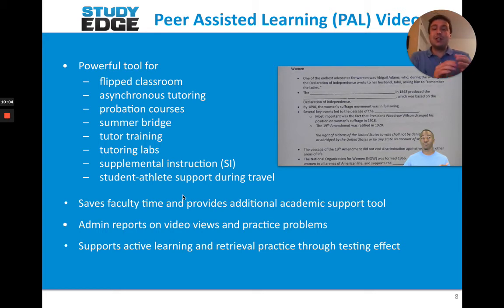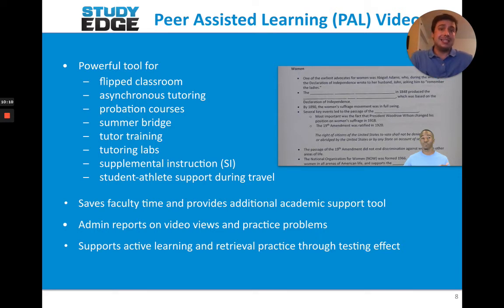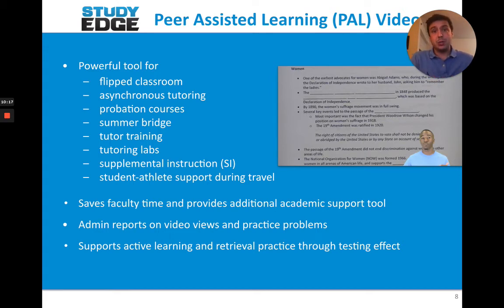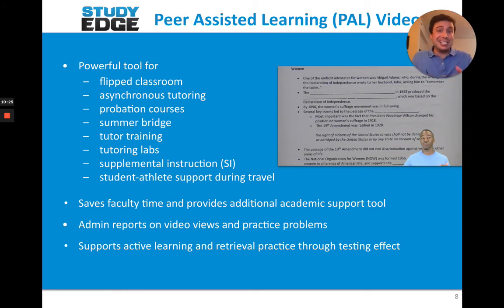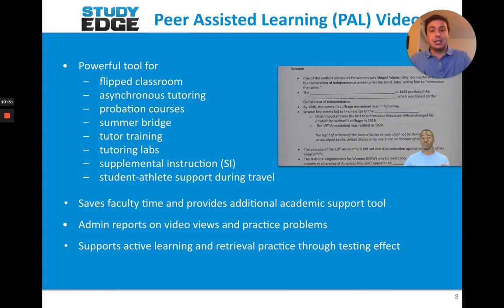As far as the StudyEdge LecturePal platform, you also get access to an admin report. You can see when students are logging in, which videos are watched, and the percent completion on the Check Your Understanding practice tool. We're always building more admin tools, and if you'd like a specific report, let us know and we'd be happy to build it.